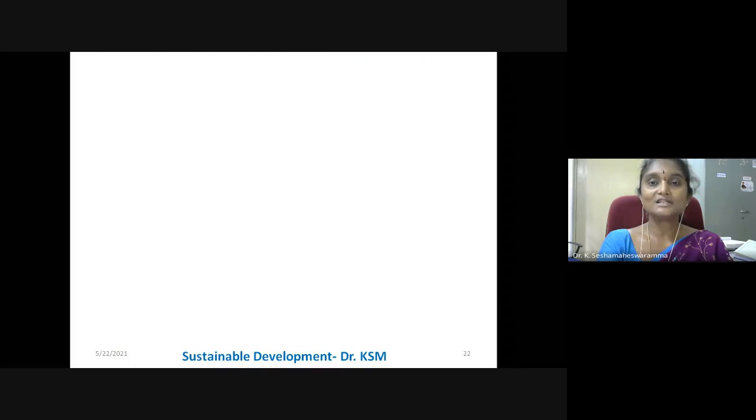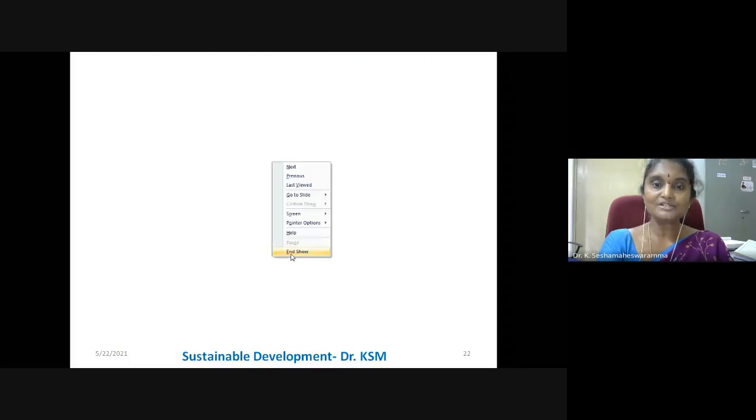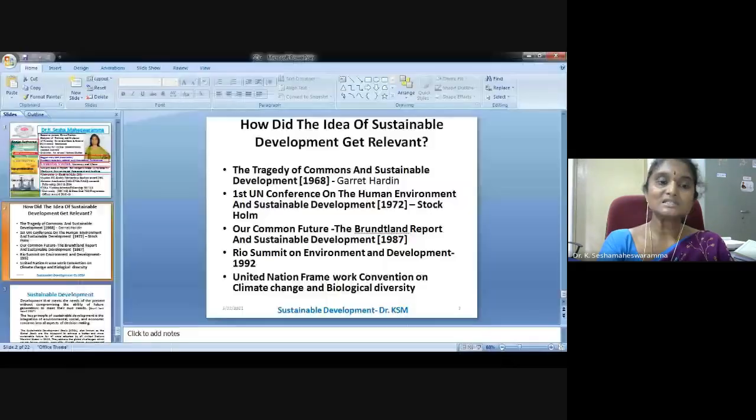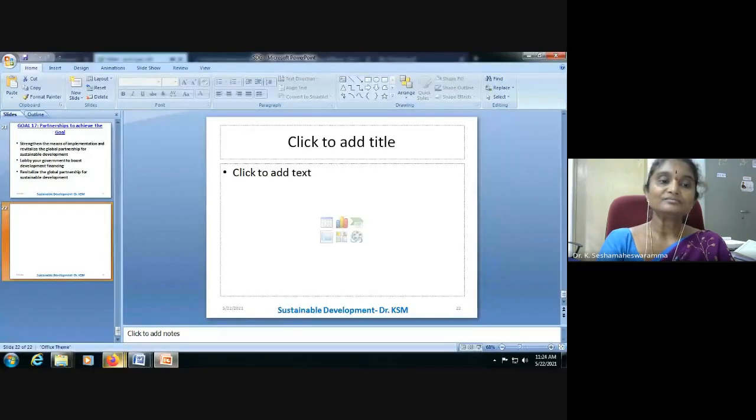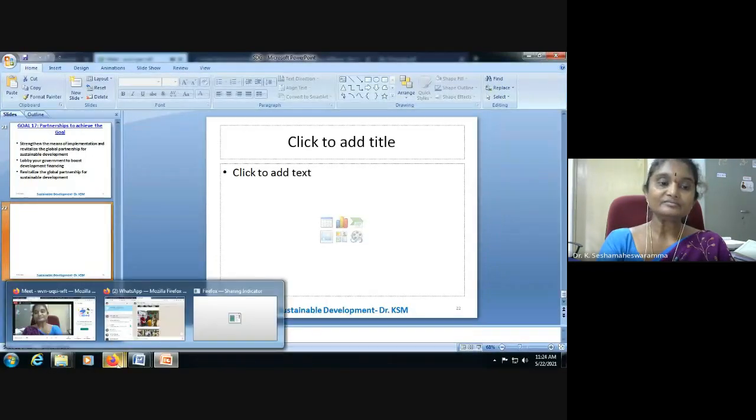These are the sustainable development goals. Thank you.